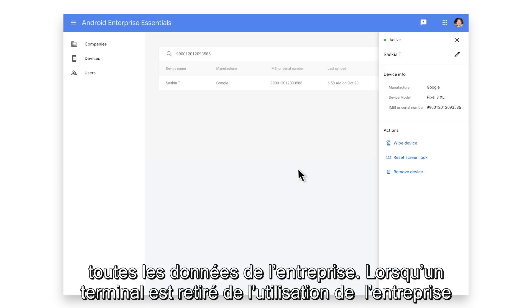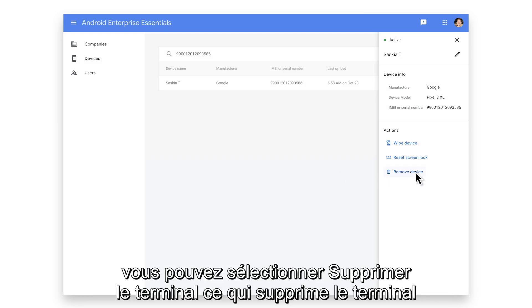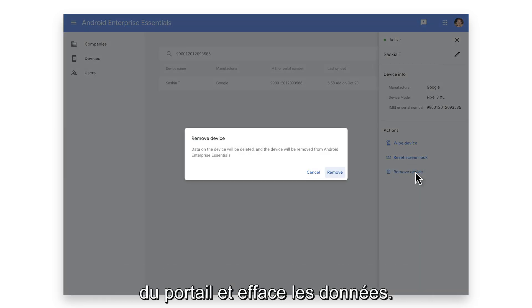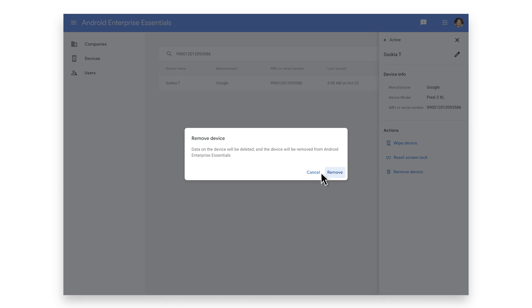When a device is being retired from company use, you can select Remove Device, which removes the device from the portal and erases the data.